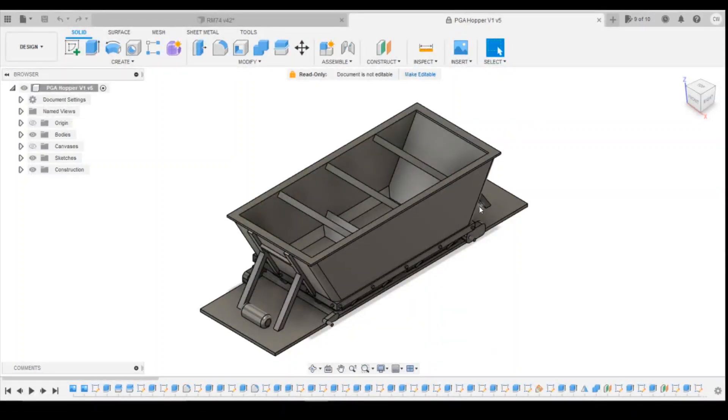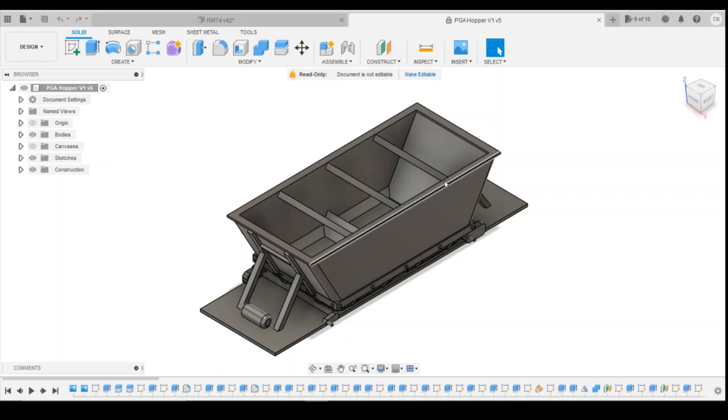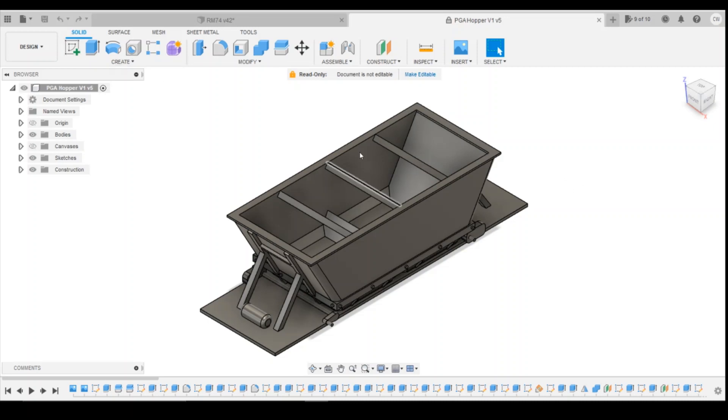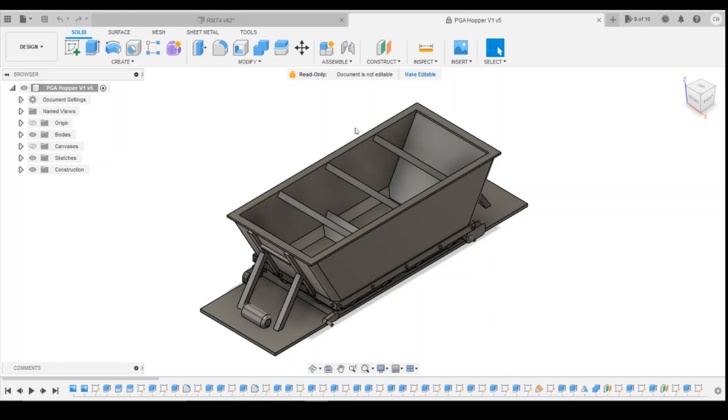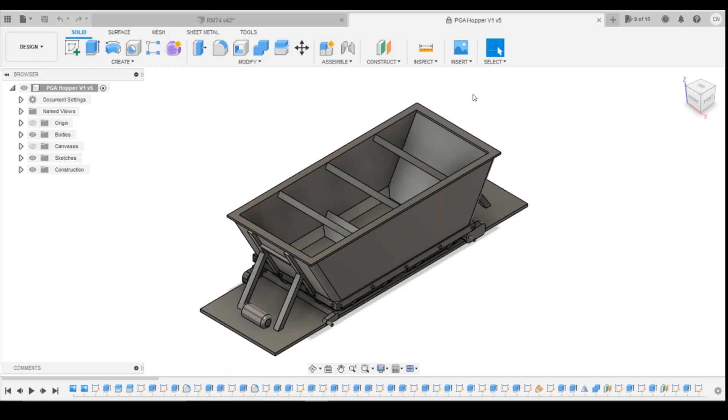While we've got this open, the file that I've just opened isn't actually a file that's editable at the moment, it's a read-only file. And this is because when we're using the free version of Fusion 360, you're only allowed to have a maximum of 10 editable files at any one time. And that's not to say that you can't have more files than that. It's just that only 10 of them can be editable. So at the top here, it says read-only document is not editable. So all you've got to do is click make editable document. This file then becomes editable.